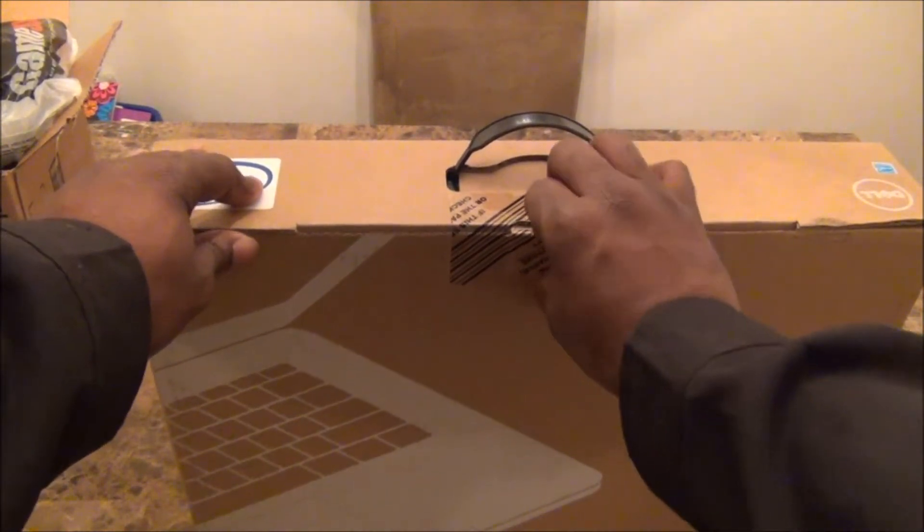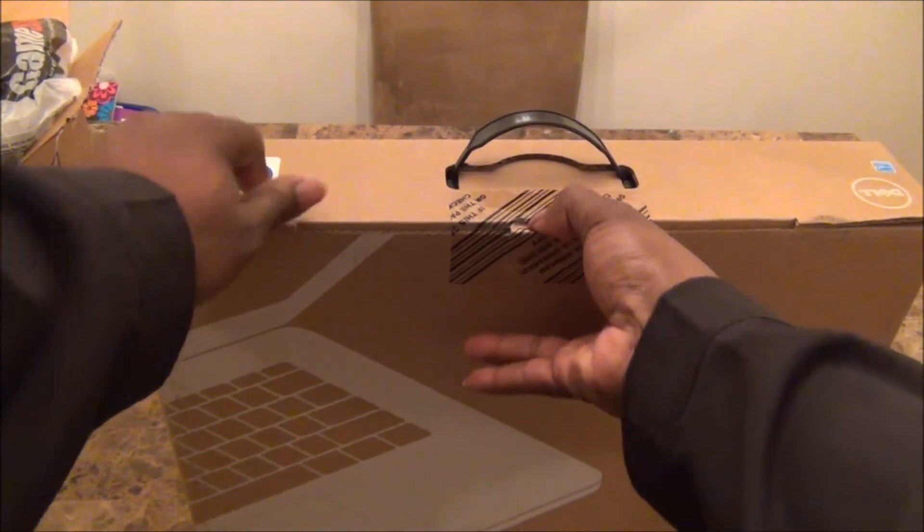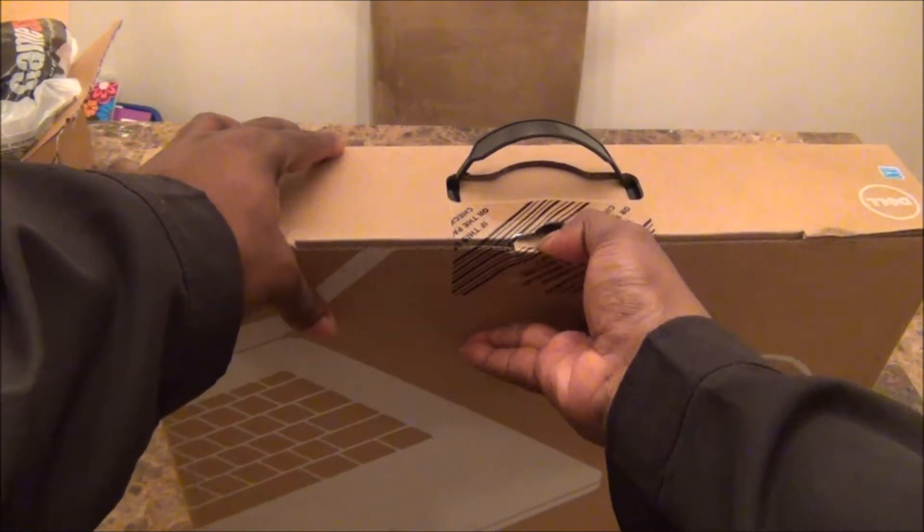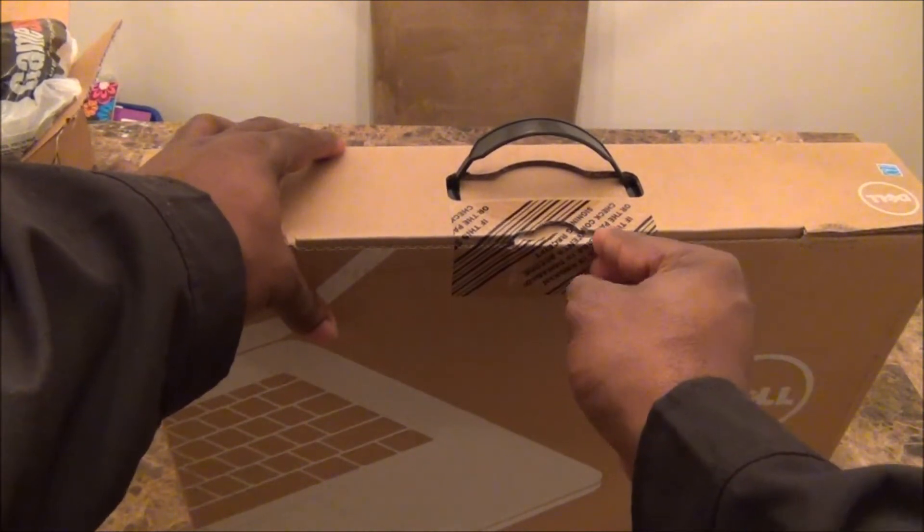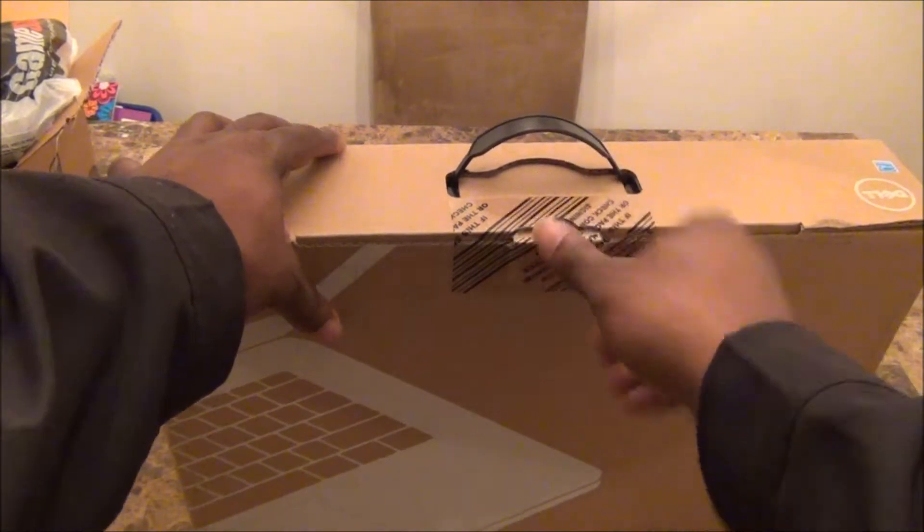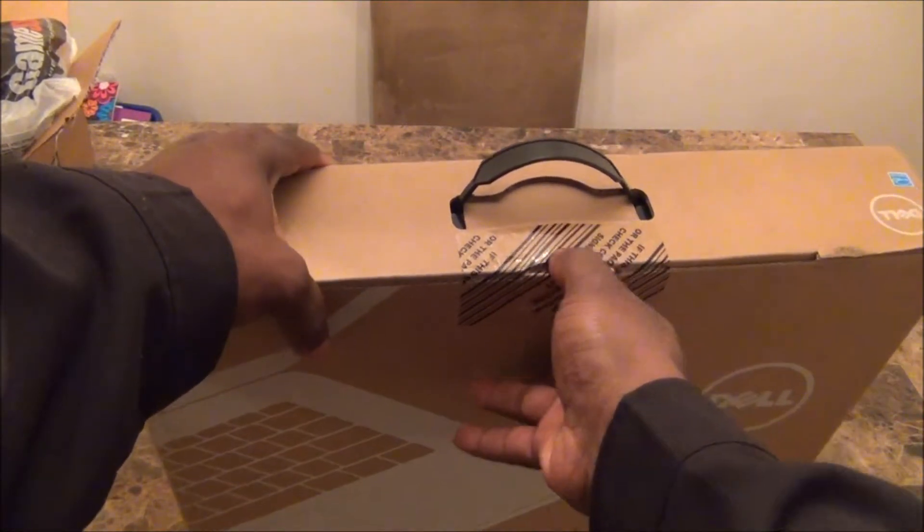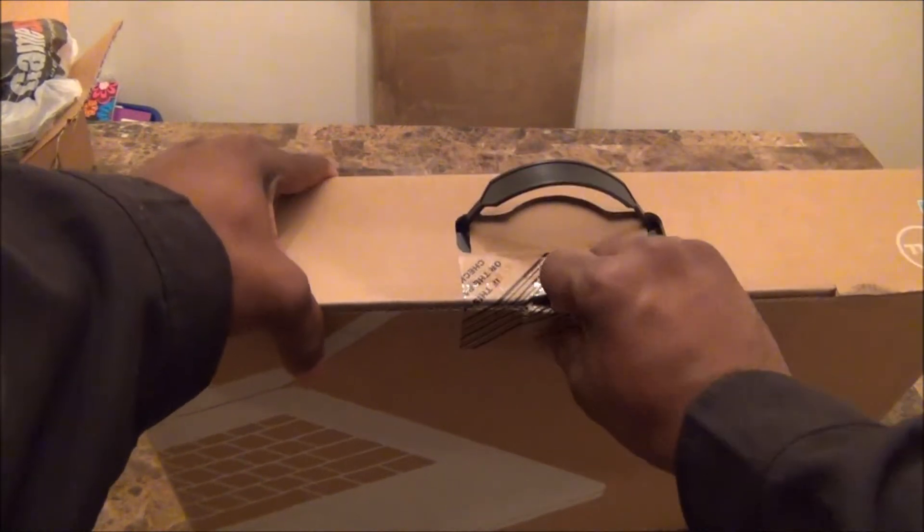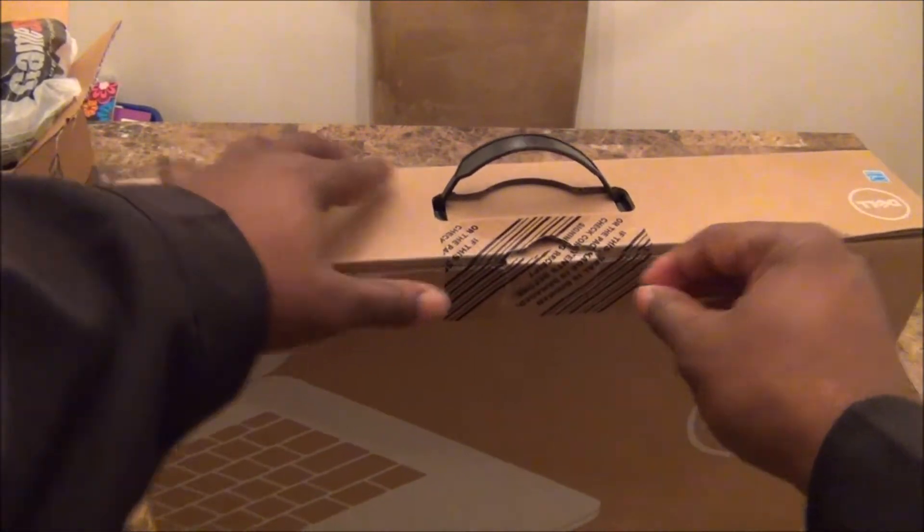I just wanted to get it ordered, and it came within five days or so. I'm going to bust it right open to show you this bad boy.